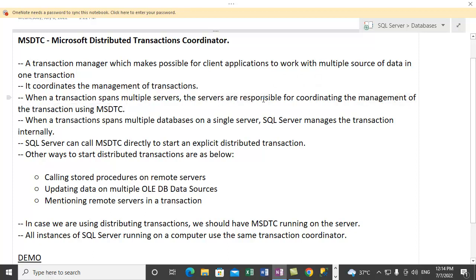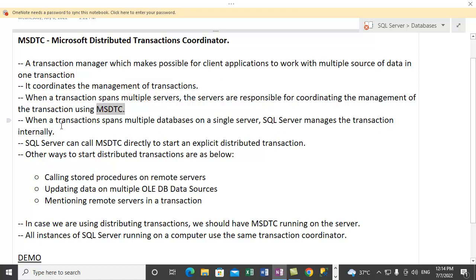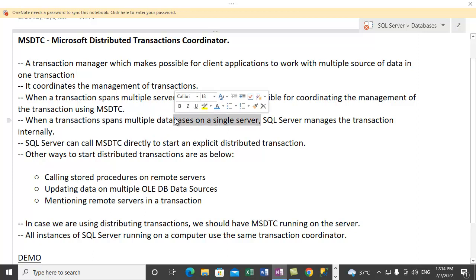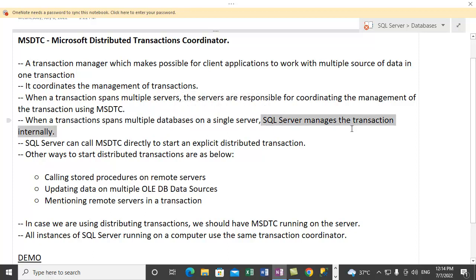So those servers will get in touch with Microsoft DTC component to coordinate the transaction. Now let's talk about another situation where the transaction spans multiple databases, but here multiple databases are present on a single server. So in that case, the SQL Server manages the transaction internally.